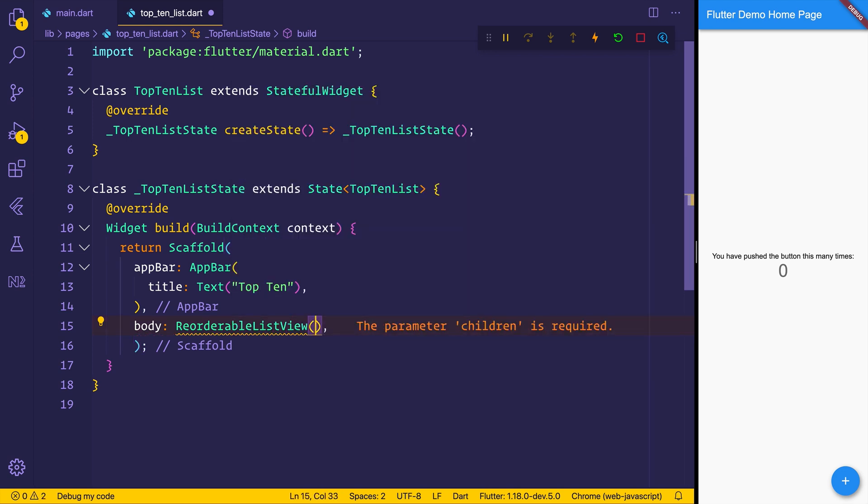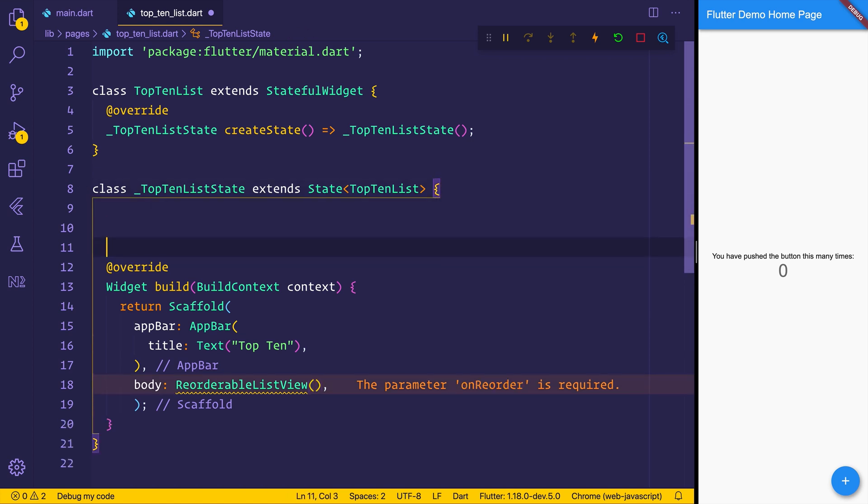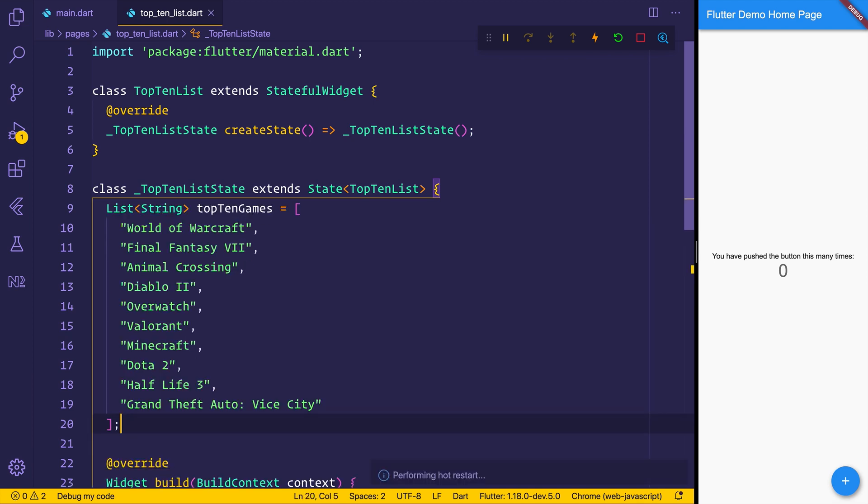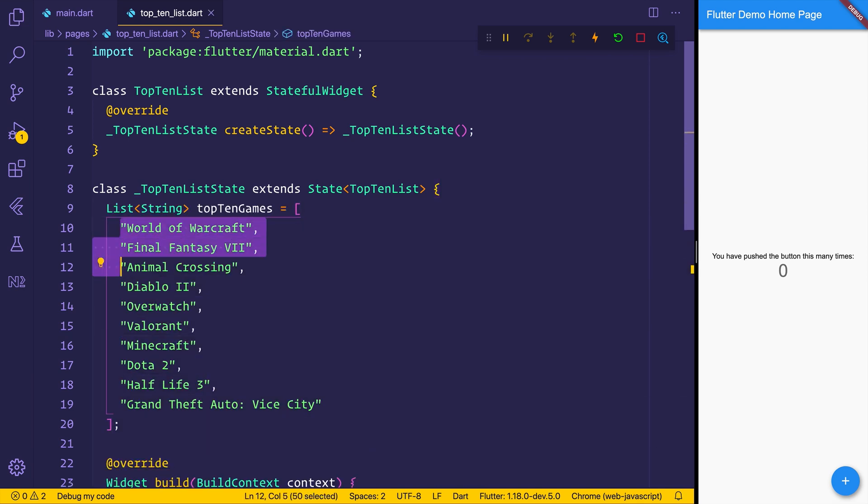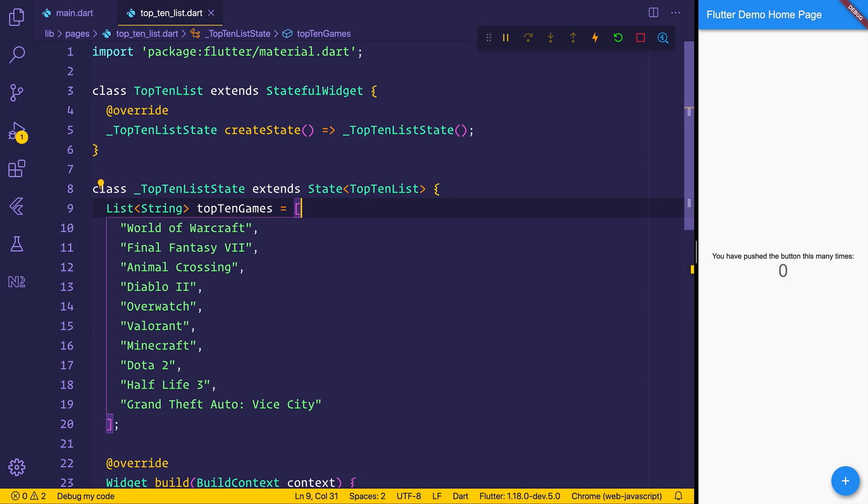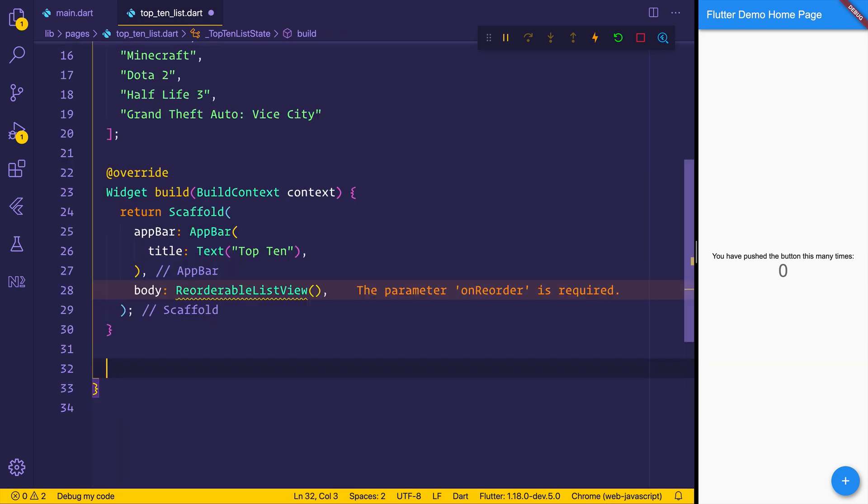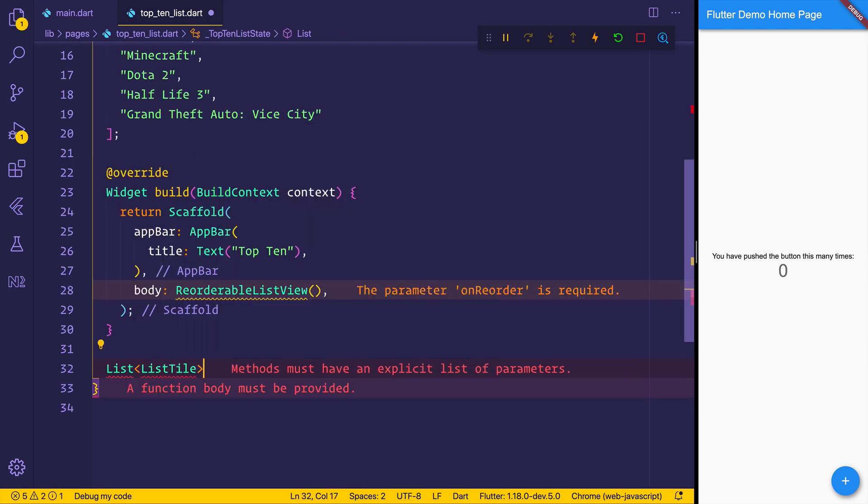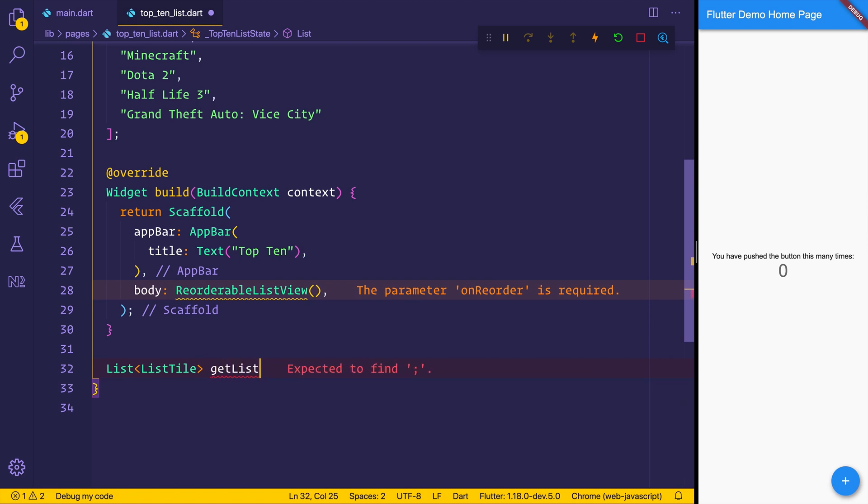So you'll notice that a reorderable list view does require children. So we'll go ahead and build a function to create the children based off an array of strings. So I'm going to paste in from the article. You can simply do whatever you want. But I'm going to have a list of top10 games in random order at this point. We can then create a function that returns us a list of list tiles. And we'll call that getListItems.